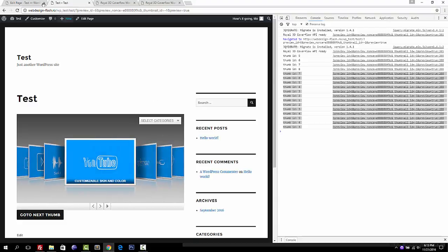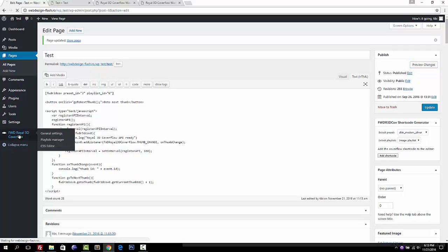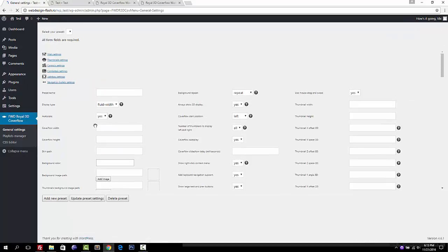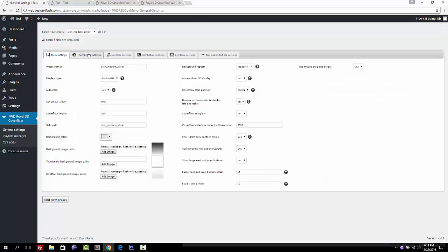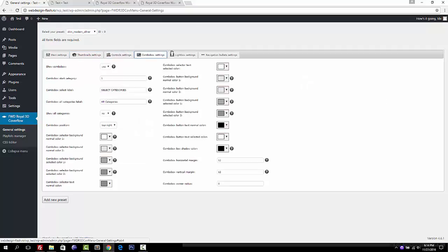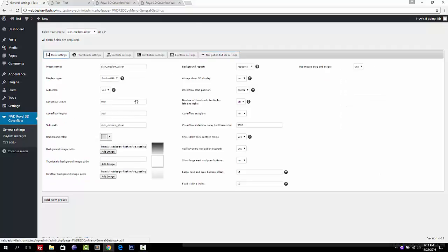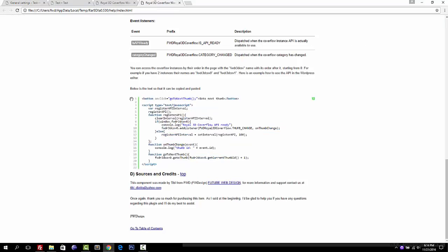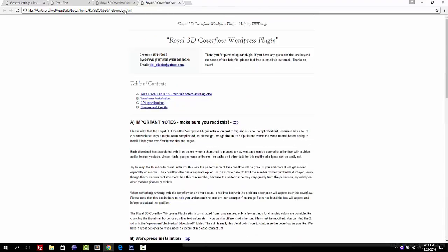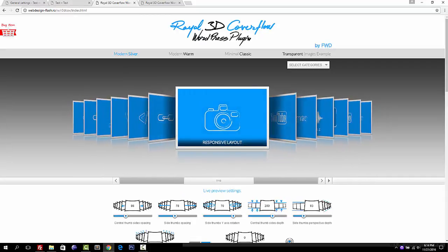This was a short introduction about how to use the plugin. Of course there are a lot of settings in General Settings and it's really customizable, but everything is predefined so you can just use it as is. If you want to change something, you know it's in the General Settings. If you have any questions, please contact me at the email in the help file. Thank you for watching.